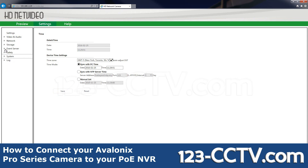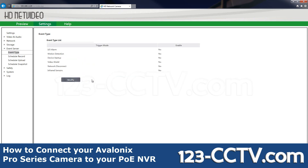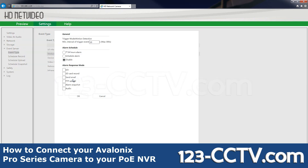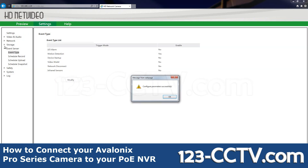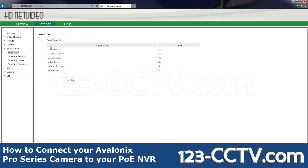The next step will be to enable Motion Detection. Click on Event Server, Event Type, Motion Detection, then Modify. I'm going to set it to 24x7 and check all the boxes. Here it says Motion Detection is enabled.